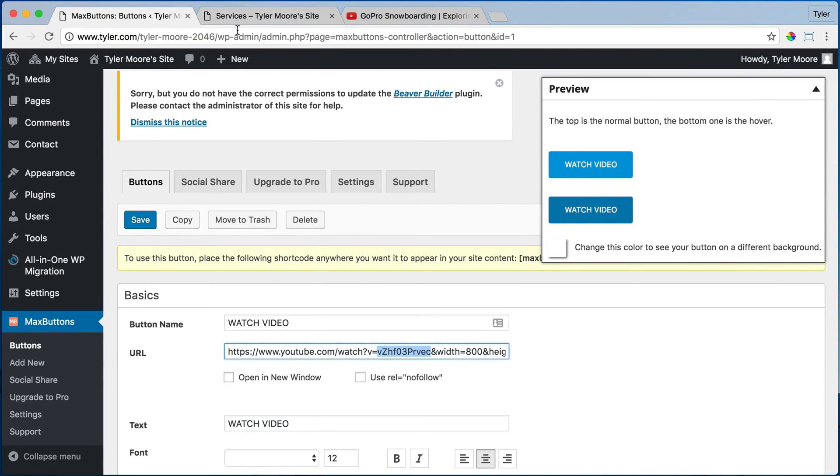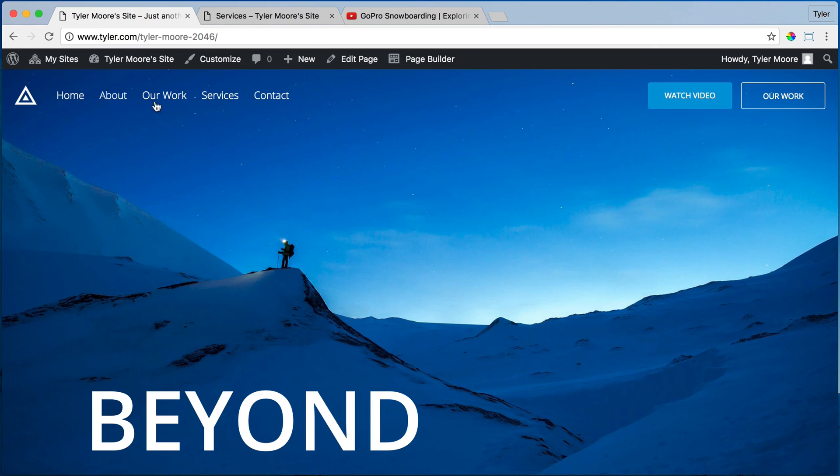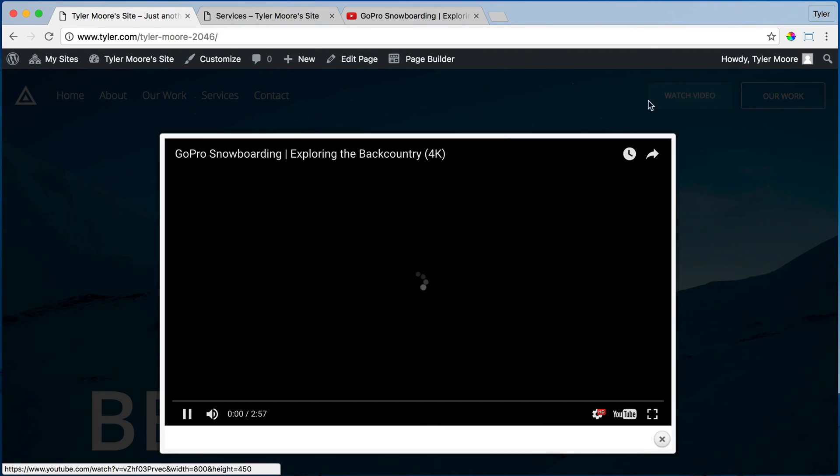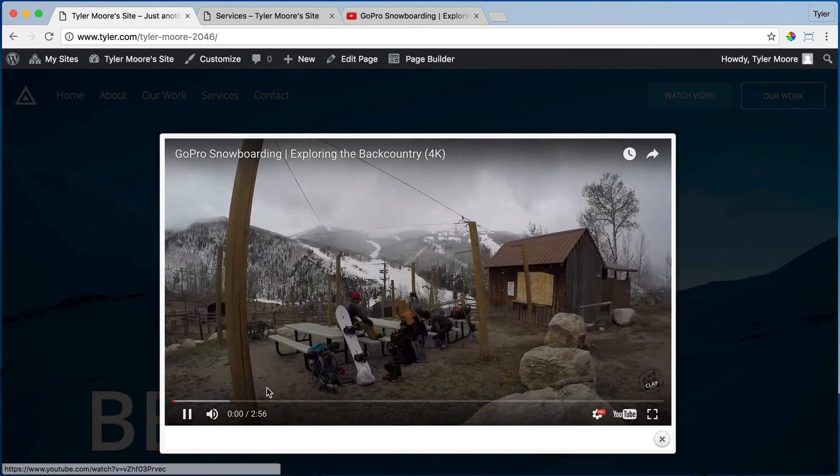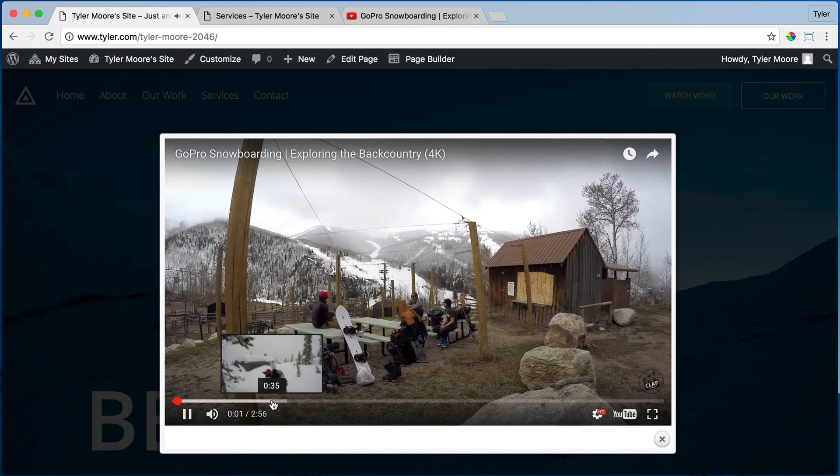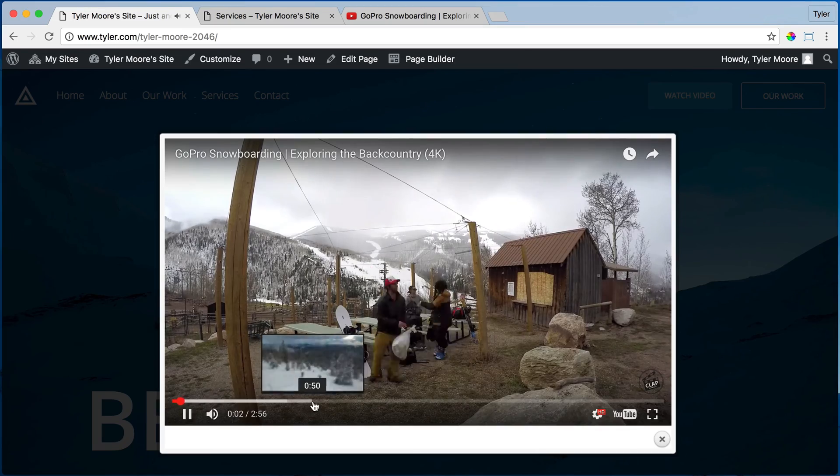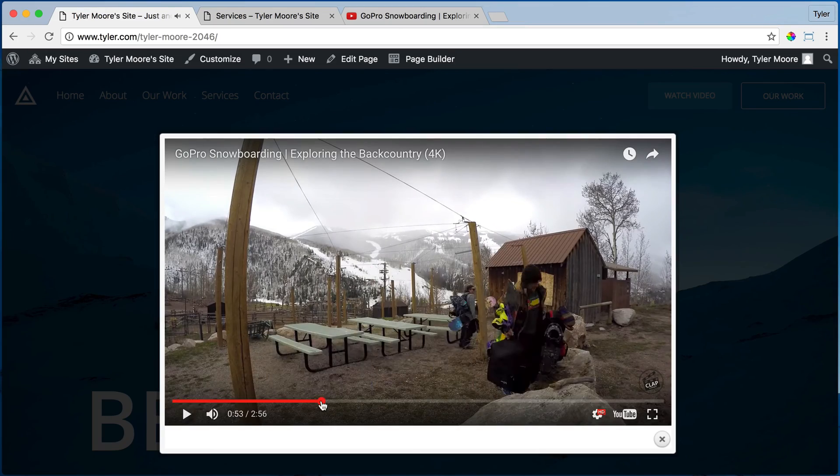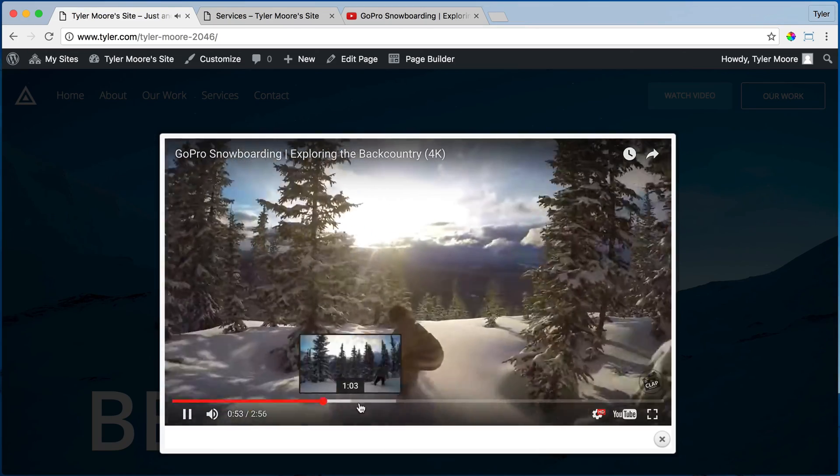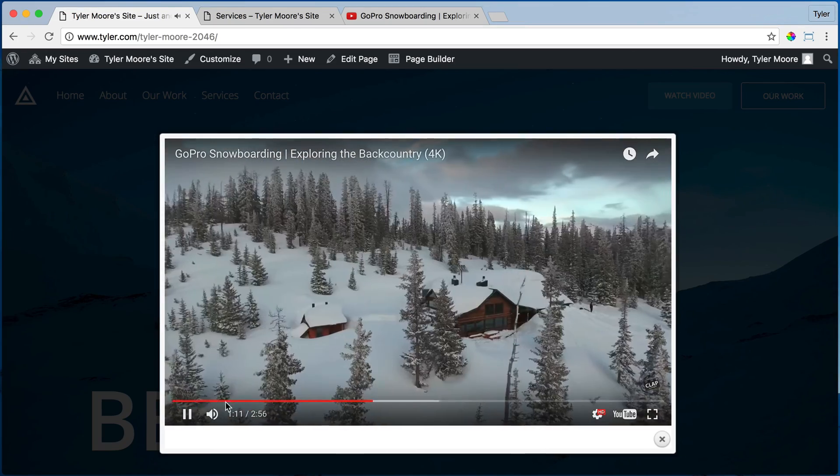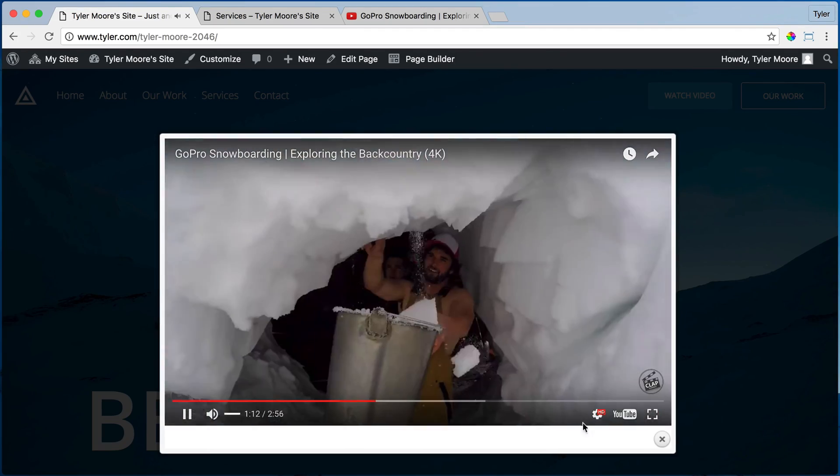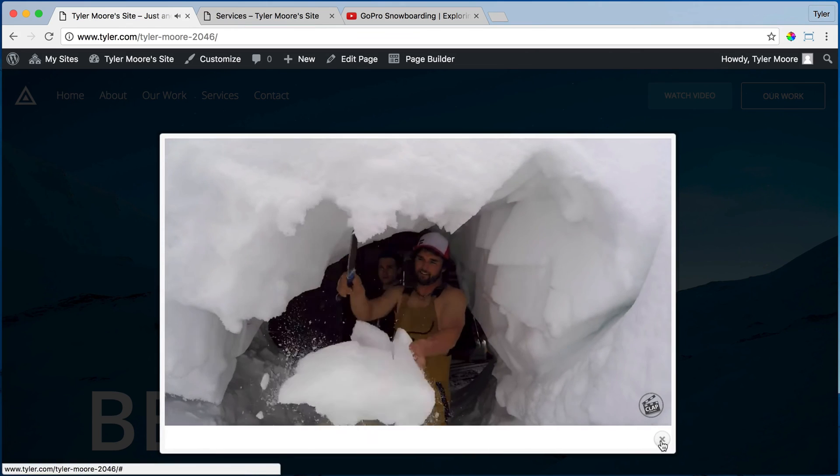Alright. So now that we did that, we can go to our website and we can click on watch video and it should be that GoPro cool video. So that's pretty awesome.